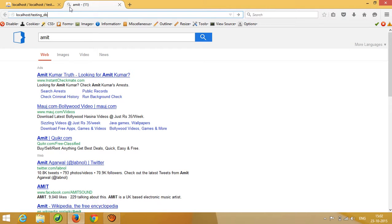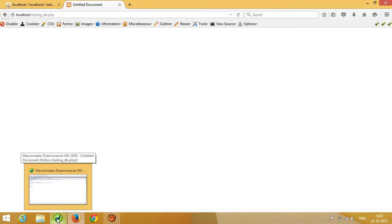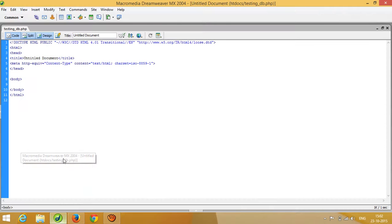Now I am going to run this in the browser by navigating to 'localhost/testing_db.php'. You can see I am getting a blank page right now because there is nothing in my PHP file yet. So I need to start writing the code.